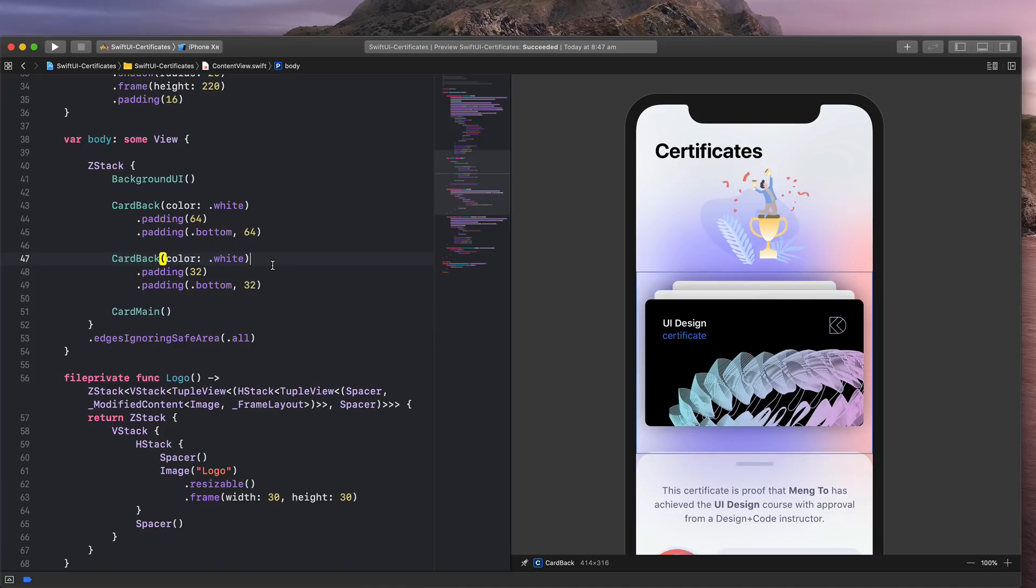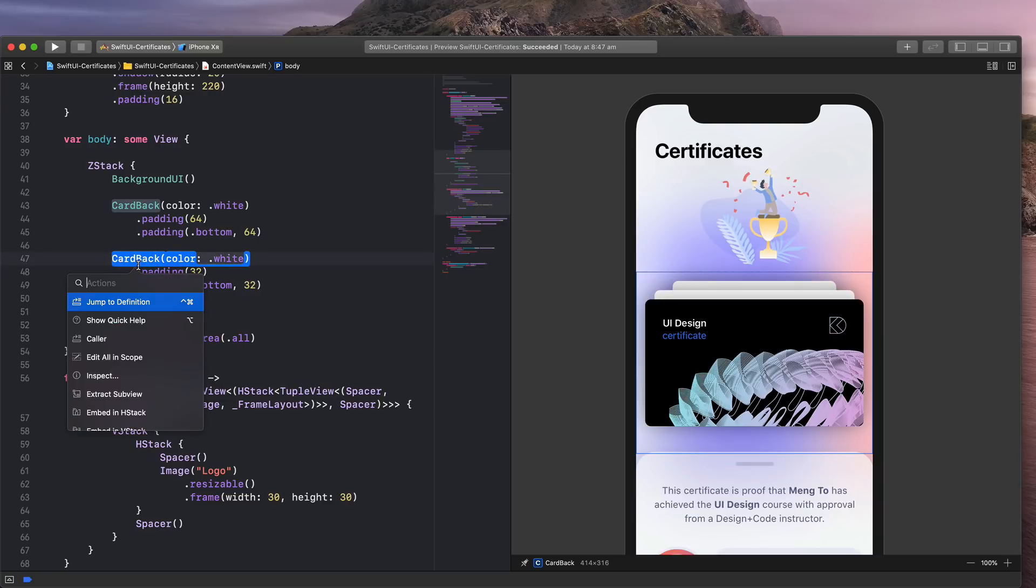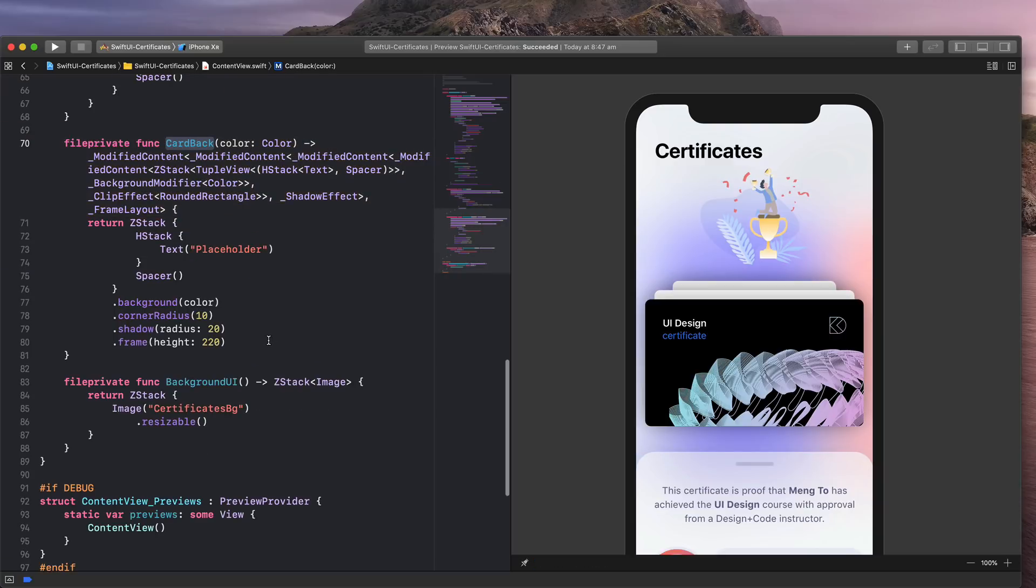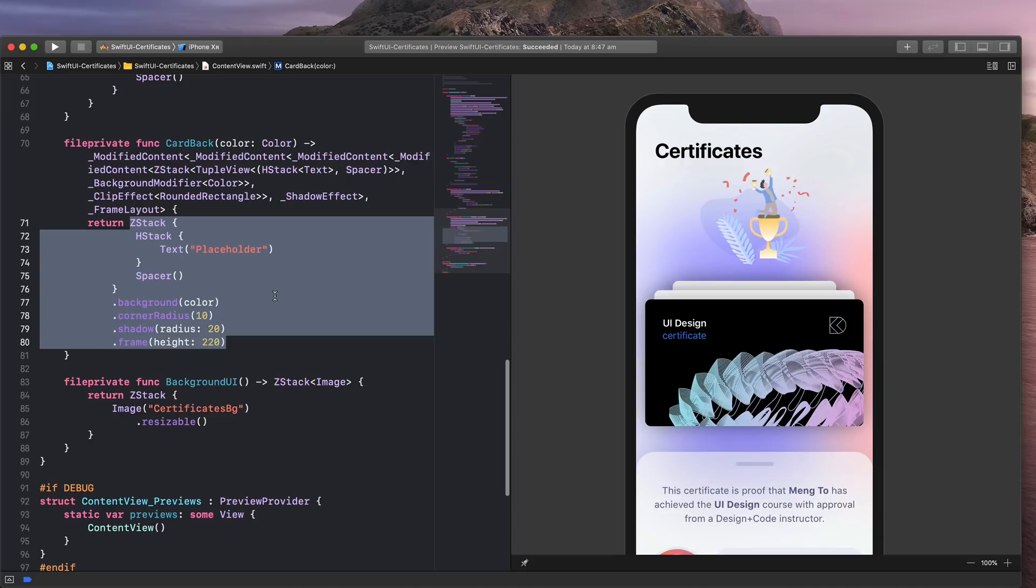OK, so I'm going to click this, jump to definition, and this is my code for that component.